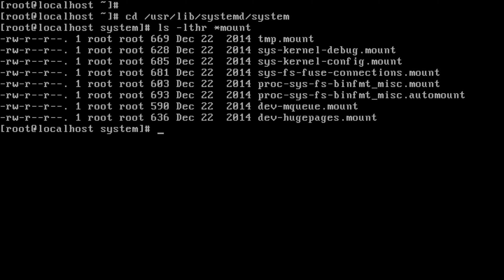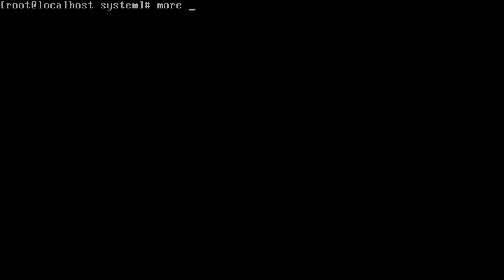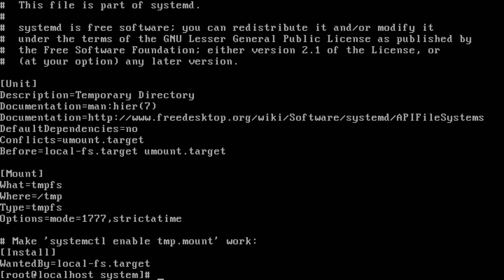Let me go inside the tmp.mount file. Here we can see the unit was defined with a description, a temporary directory, documentation about that, the conflict date, and when the file system wants to be mounted — before the local file system and umount target. It also specifies which file system and from which device it wants to be mounted, and what permissions the mount should have.